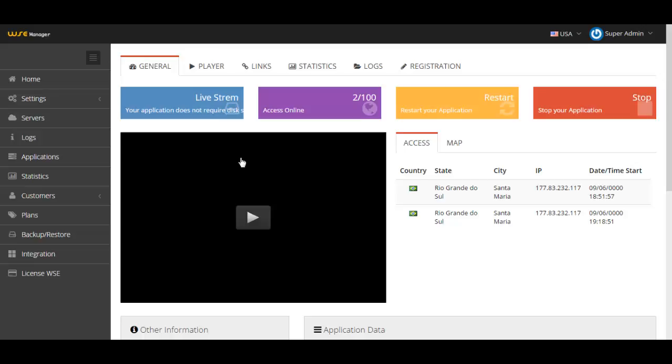This is our start screen for the live stream application. As you can see, it's warning us that your application does not require disk space. That's because you don't have to upload anything here. The live stream only works with live broadcasting. If you don't have anything going live at the moment, you will see a black screen in front of you.